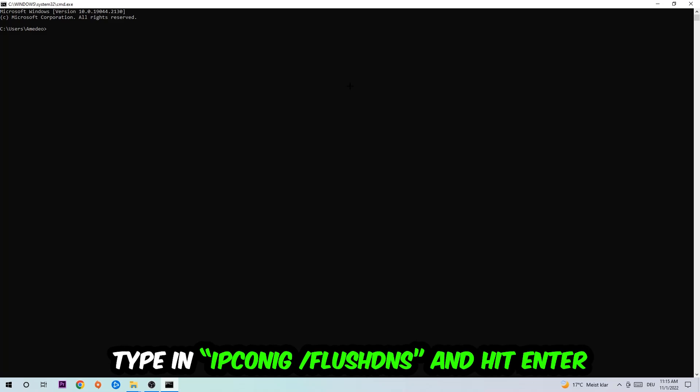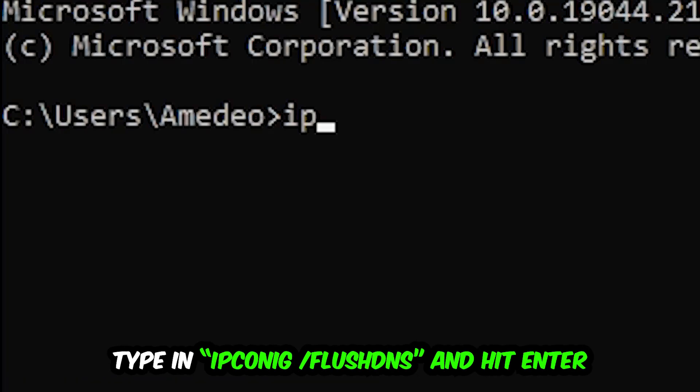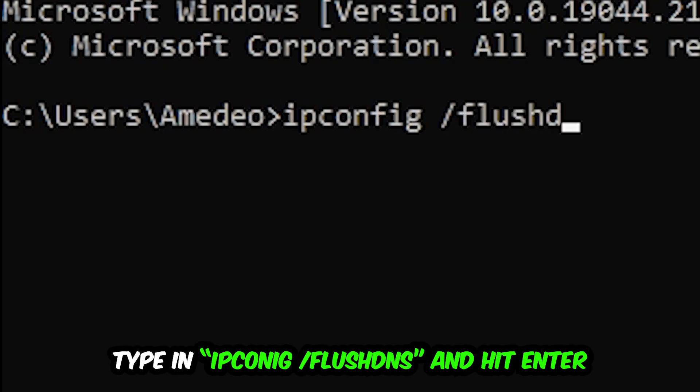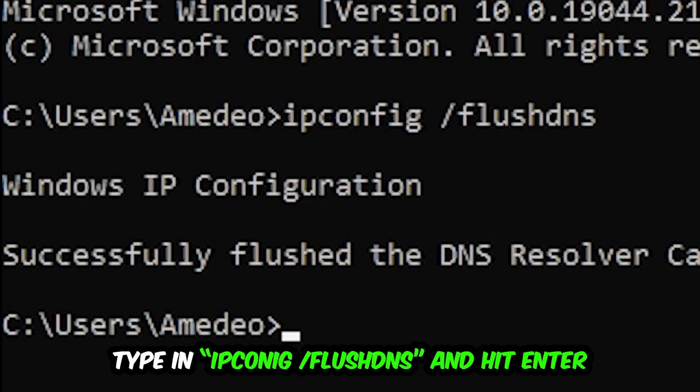So ipconfig space slash flushdns and hit enter. Once it is successfully flushed, as you can see, you should be able to end this task.